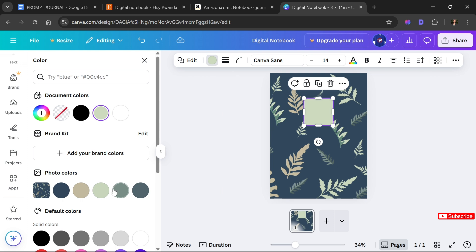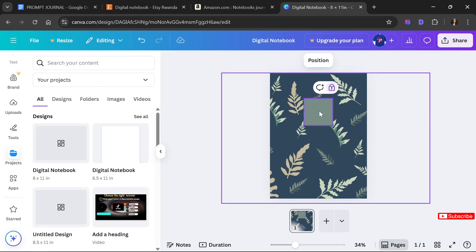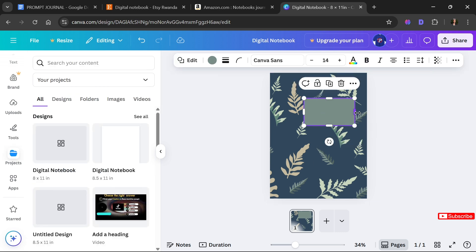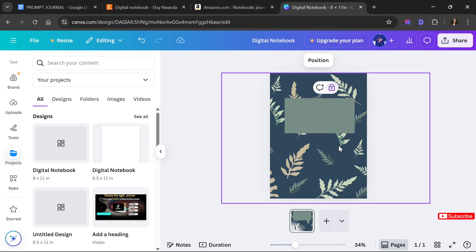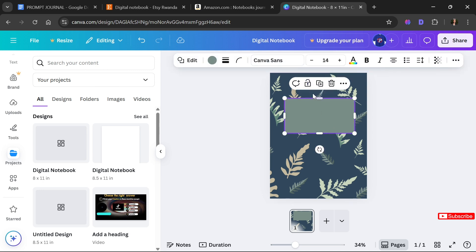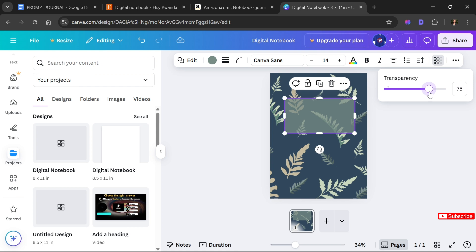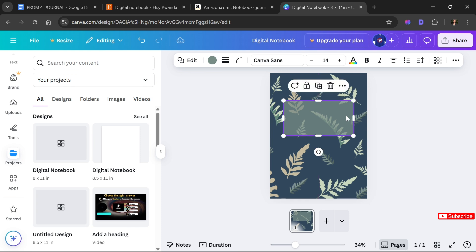Next, I'm going to change the color of this box using the photo colors option, then make it a little bit longer and adjust its size. I'll also reduce its transparency to get a nice overlay effect, then confirm it's centered.